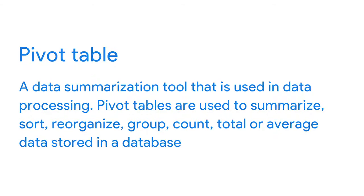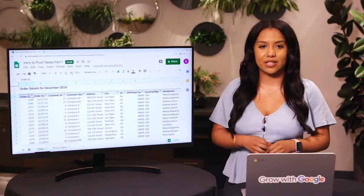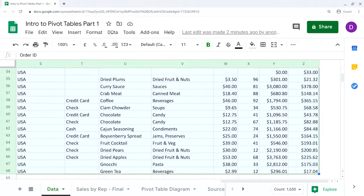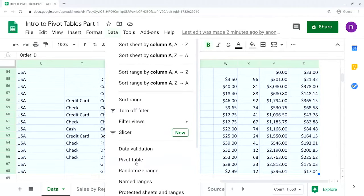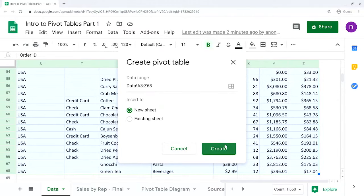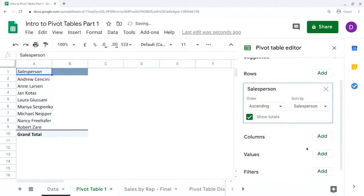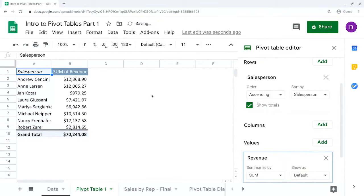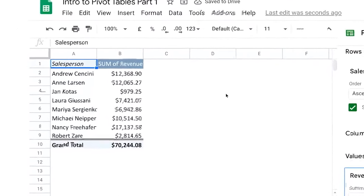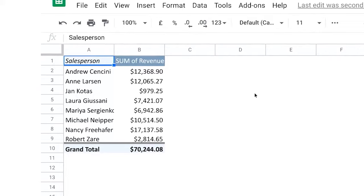Pivot tables are used to summarize, sort, reorganize, group, count, total, or average data stored in a database. They allow users to transform columns into rows and rows into columns. Let me show you one quickly — we'll select the data menu and click the Pivot Table button. It can pull data from this table, so we press Create and it pulls up a new worksheet. Over here it gives us the pivot table fields we can choose from. We'll select Salesperson and Revenue. And just like that, it made a chart for us. At this point you can play around with how the graph looks, but the information is all there.